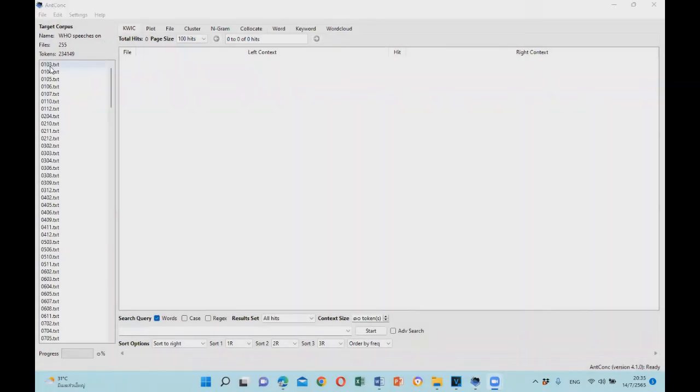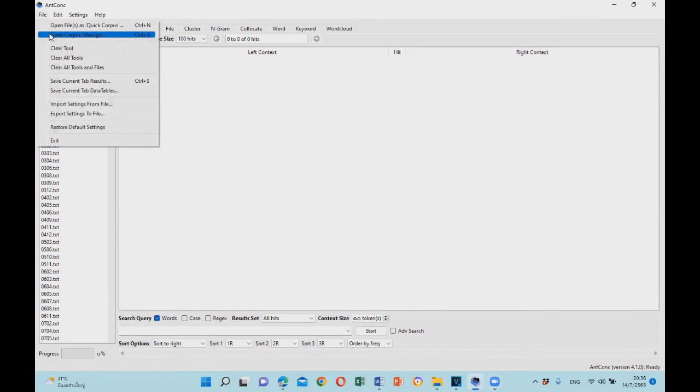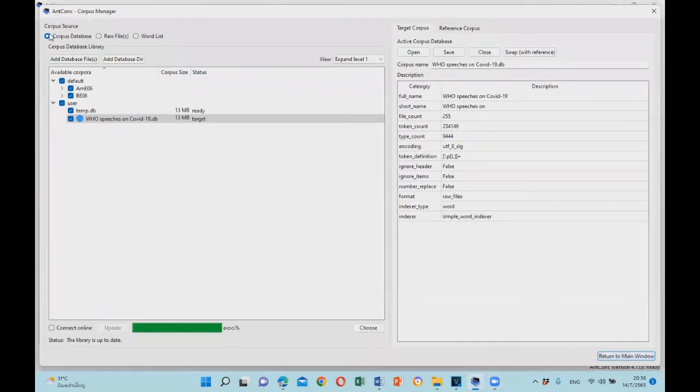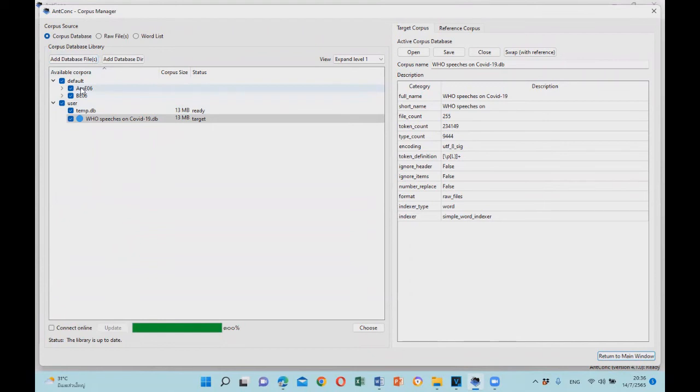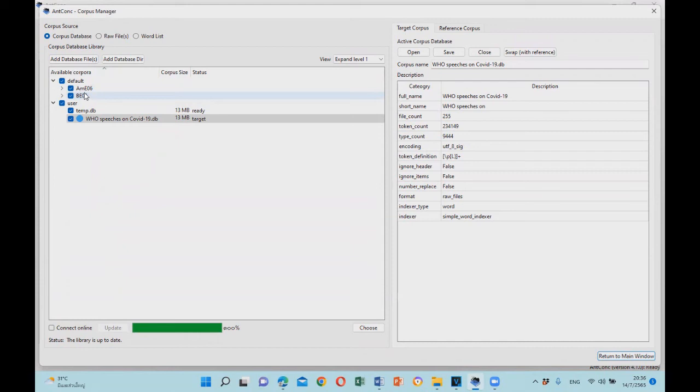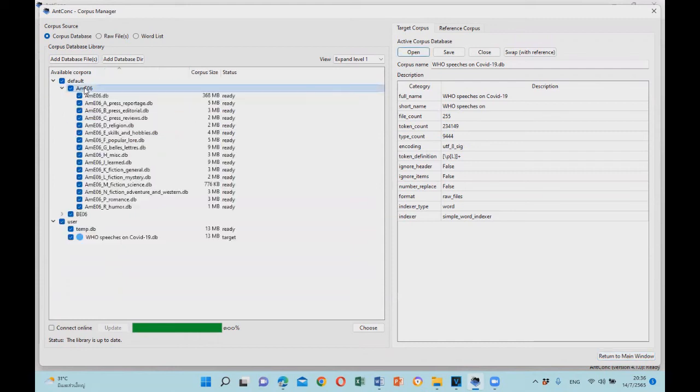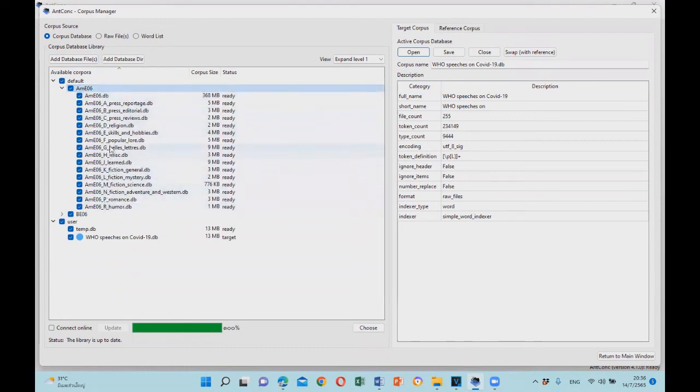Another thing to note is that there are also pre-built corpus, such as the American English Corpus, the American English 2006 or BE06. You can double click on it, and there are some sub-corpora and also the full corpus.